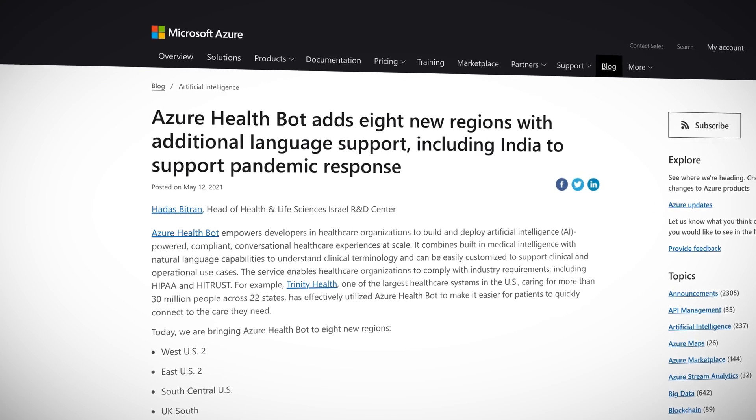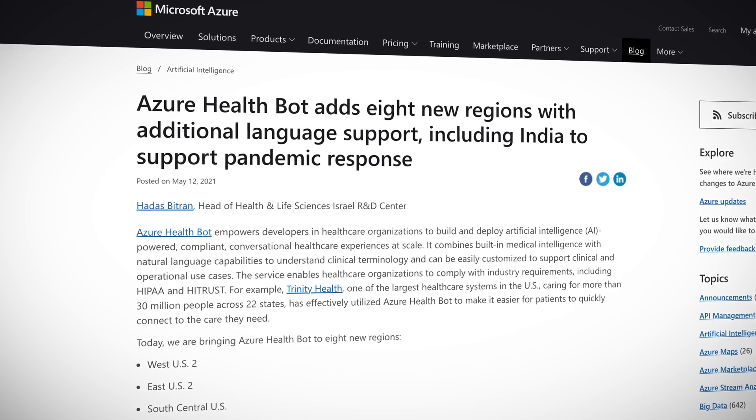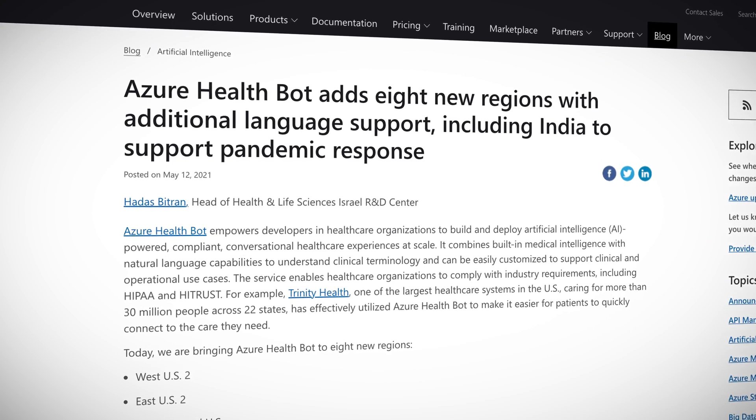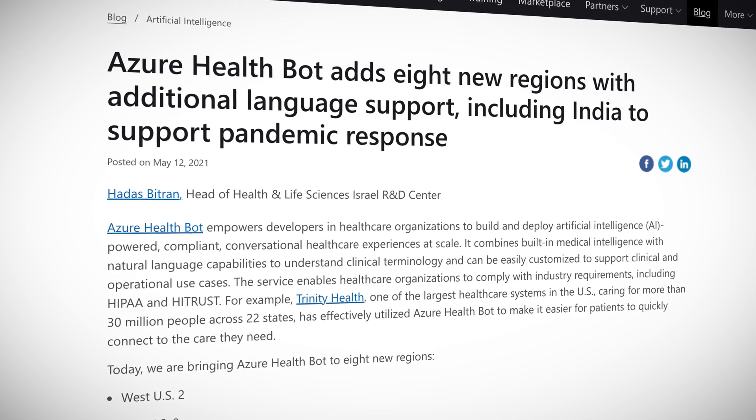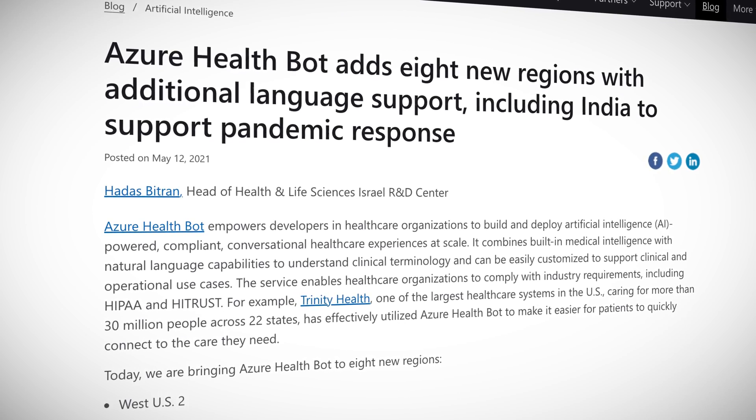Onto some Azure Health Bot news. Azure Health Bot is a service that enables the development of AI-powered conversational healthcare experiences at scale. It has built-in medical intelligence and natural language capabilities, and uses these features to understand clinical terminology and provide customized support to clinical and operational use cases. It's HIPAA and HITRUST compliant — and if you've ever worked in healthcare, you know those two are a big deal.